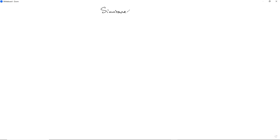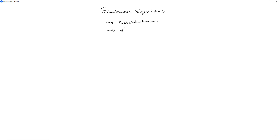When it comes to simultaneous equations, we can solve them in two possible ways: we can use the substitution method or we can use the elimination method. I'm going to show you with exactly the same question how each one would work. So let's do substitution on this side and elimination on this side.